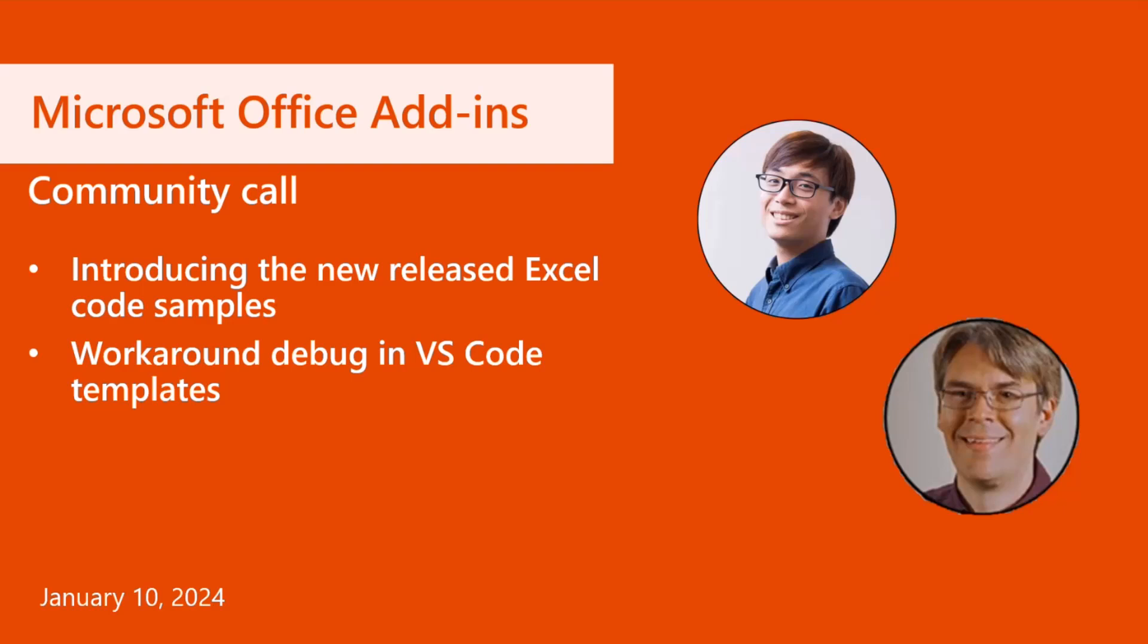First, Adrian will be going over introducing the new released Excel code samples, and David will then be sharing a workaround to debug in VS Code templates.